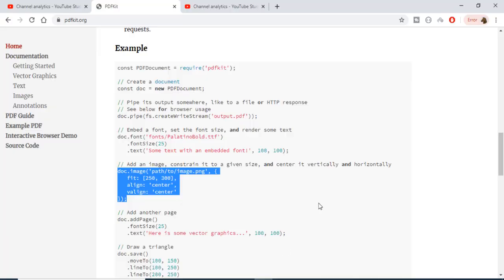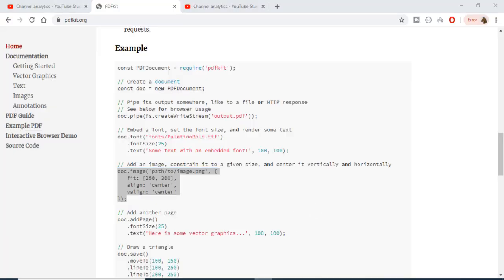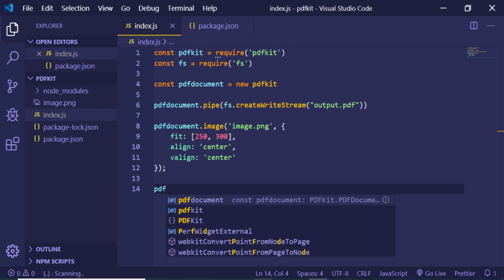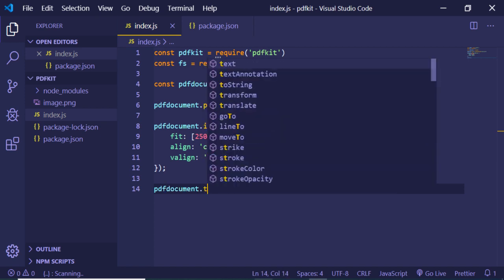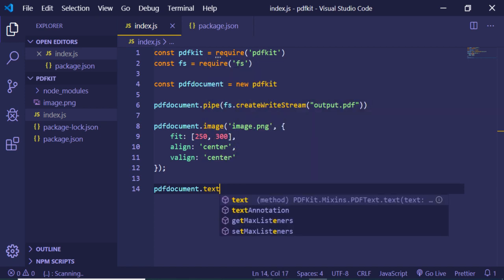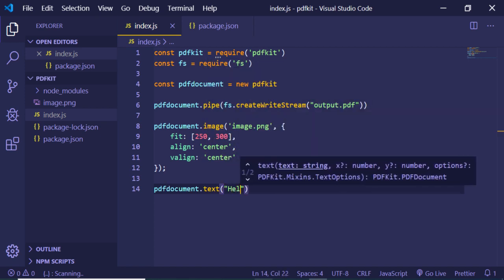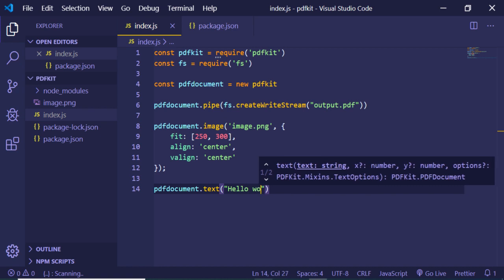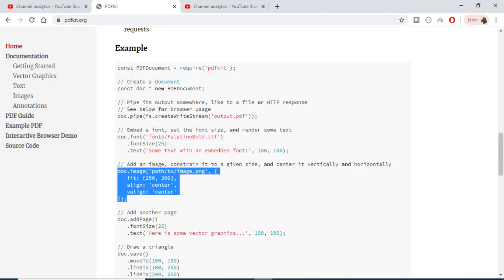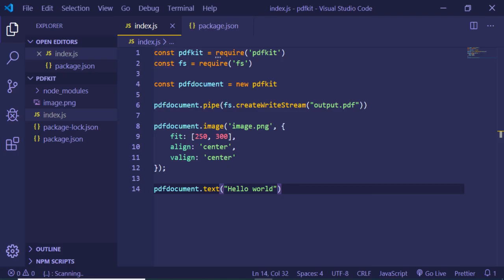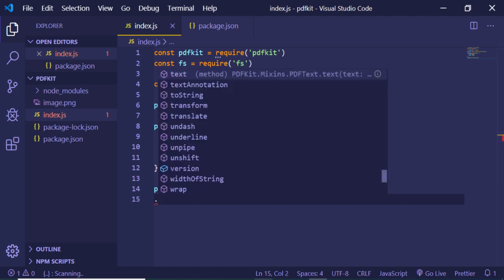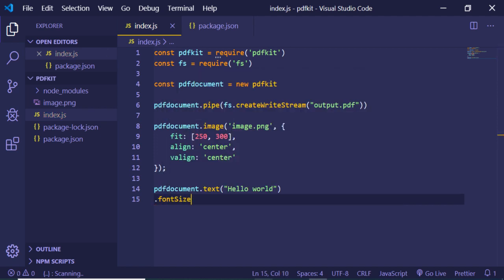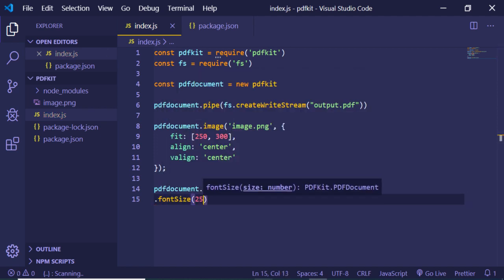Now in order to add text, some text to it, we have a simple method: pdf document dot text. Here you can just write anything. Let's suppose hello world. And also we have the font method. If you want to change the font size, you can just change the method that is font size. You can just increase to 25.